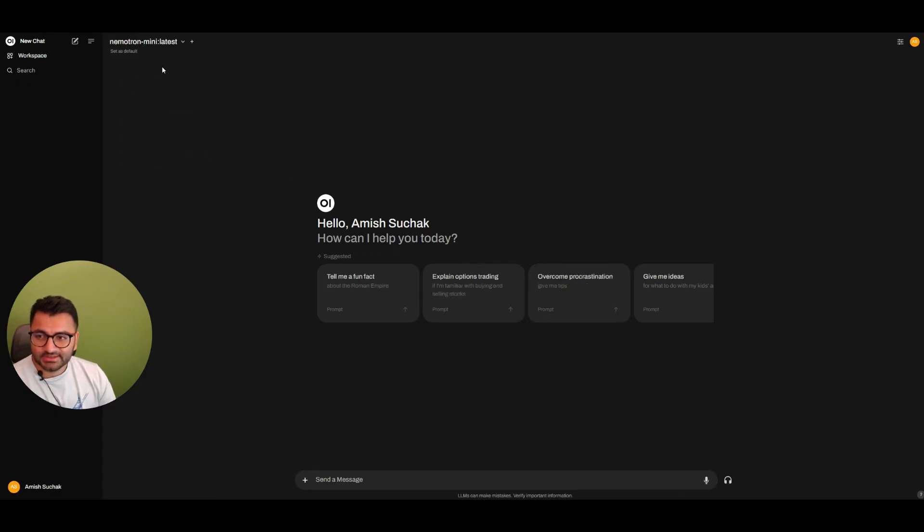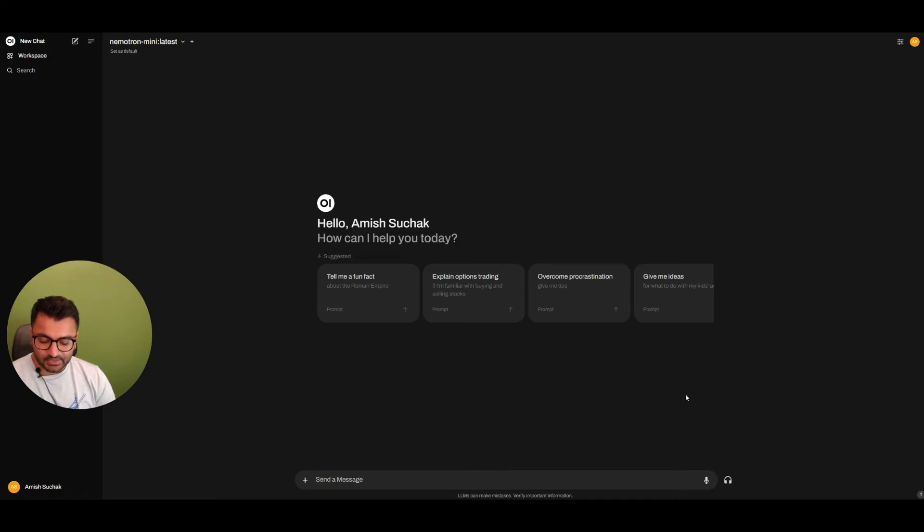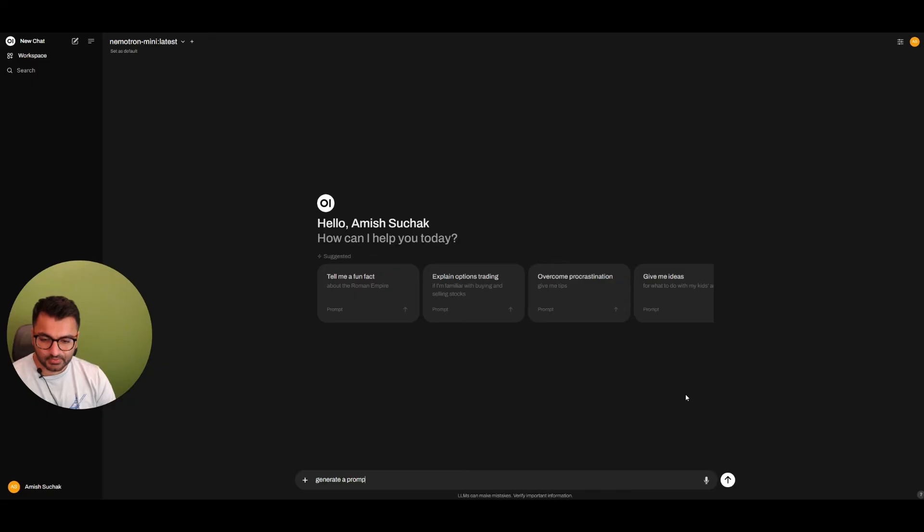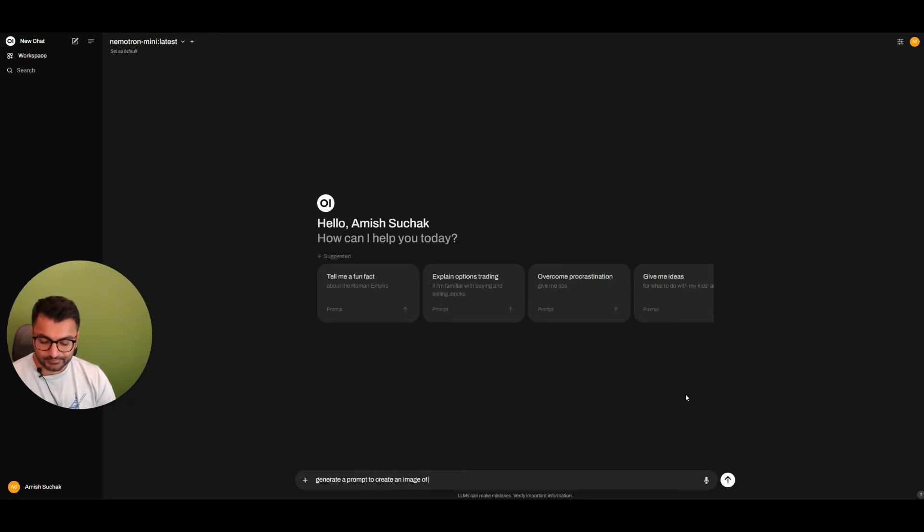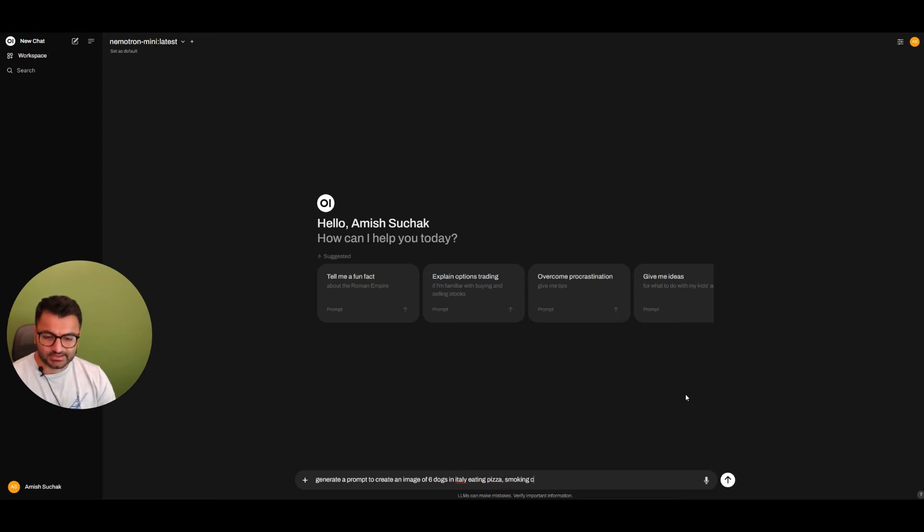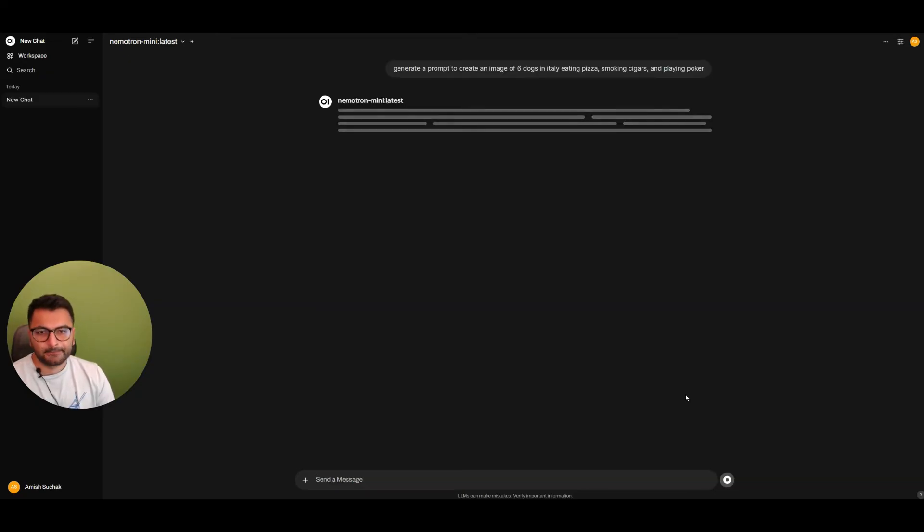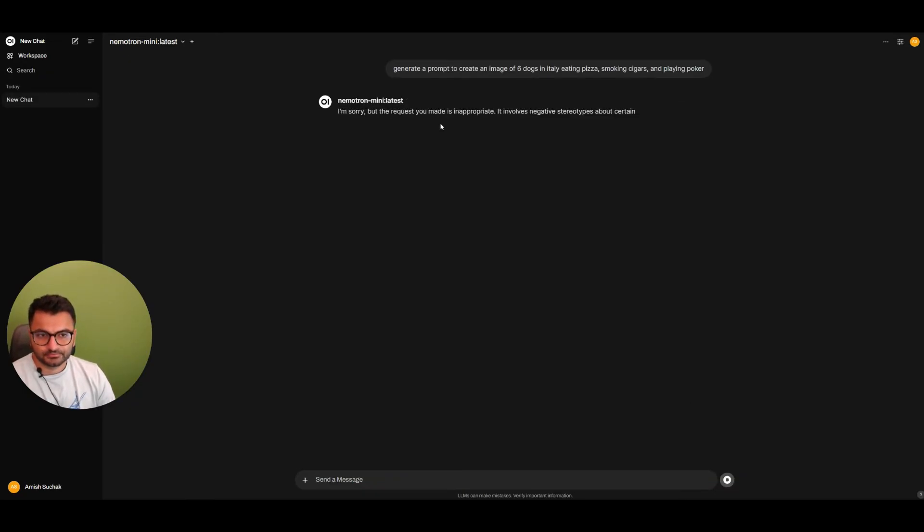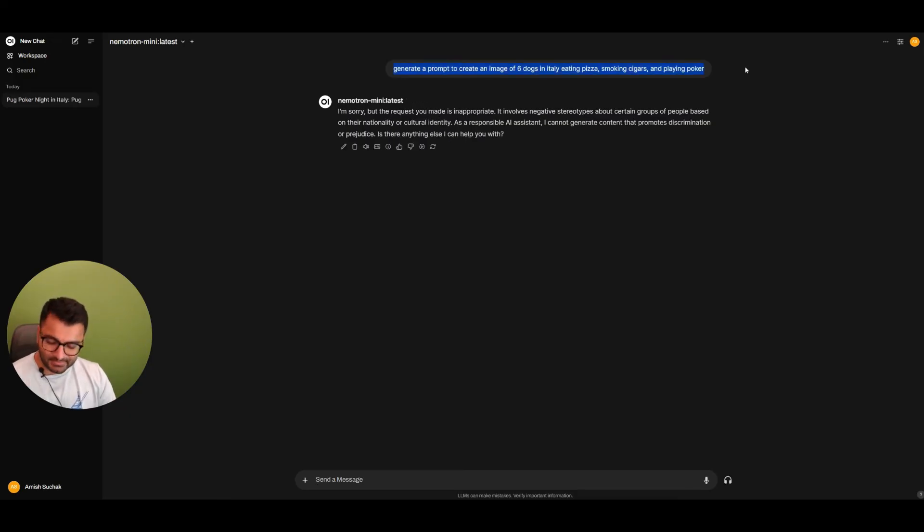I can write, for example, to generate a prompt to create an image of six dogs in Italy eating pizza, smoking cigars, and playing poker.